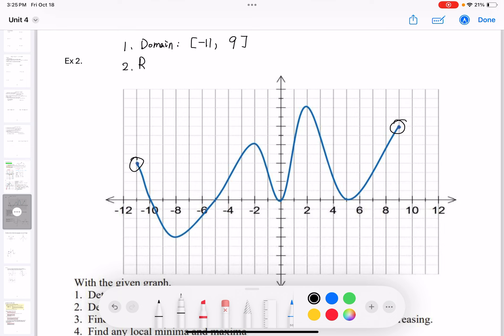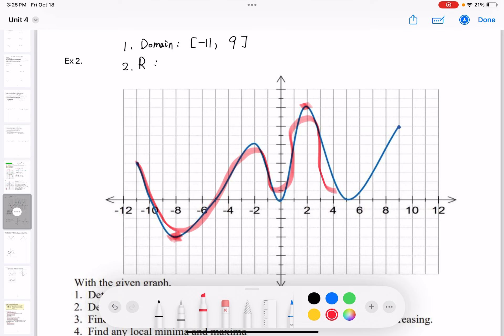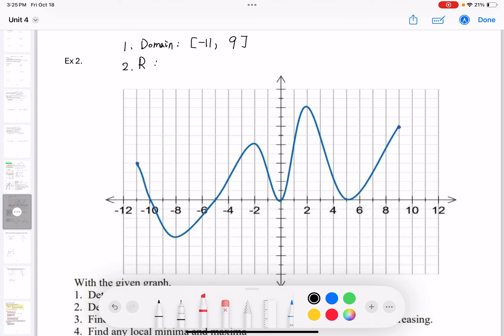The domain is from negative 11 to positive 9. Both endpoints are included on the graph as solid points, so we use brackets. For the range — all the y values — looking for the smallest and greatest y. The graph is continuous, so we can have any y value between the highest and lowest points. The range is from negative 4 to positive 10, with brackets.